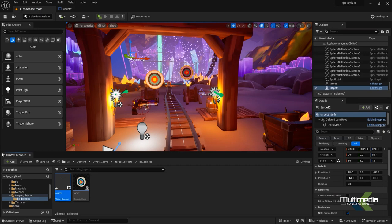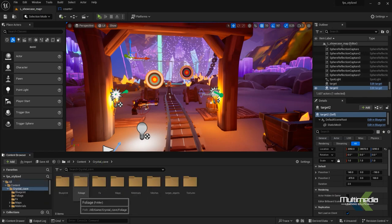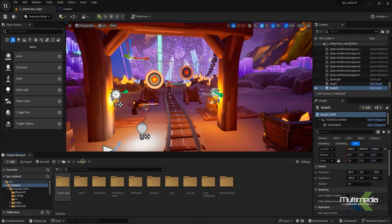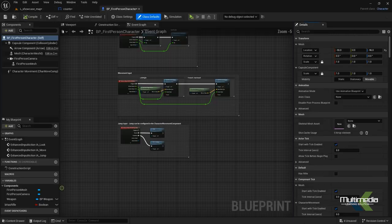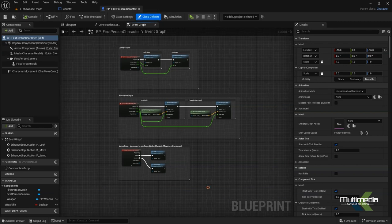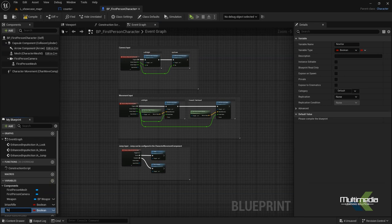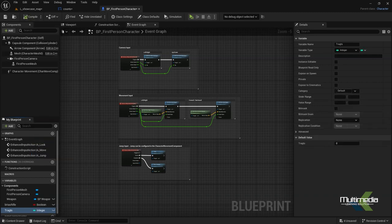Go back to the project folder, and inside the first person character folder there is the character blueprint. Inside that we will add two different variables. The first one will be 'targets' — change it to integer. Say compile and check the values: one, two, three, four, five — whatever you want to add — but it will work from zero. The target is set.